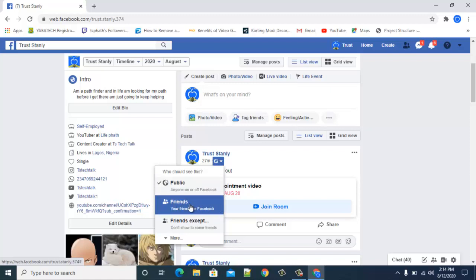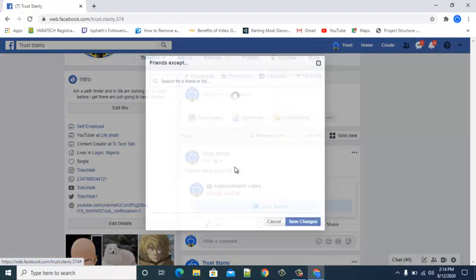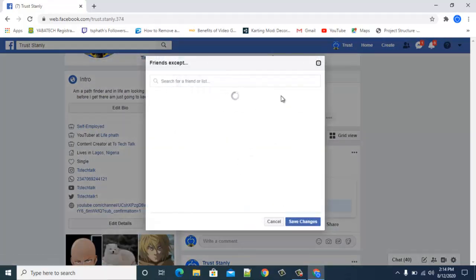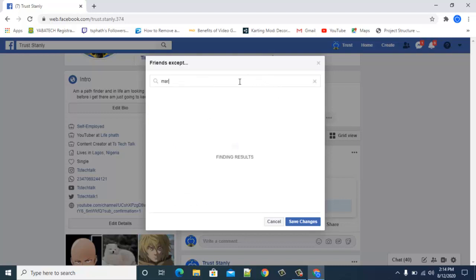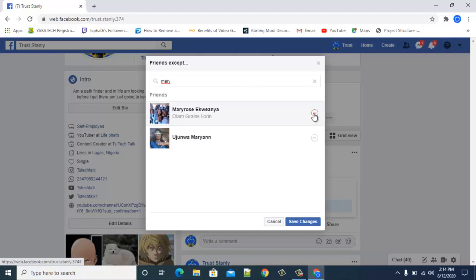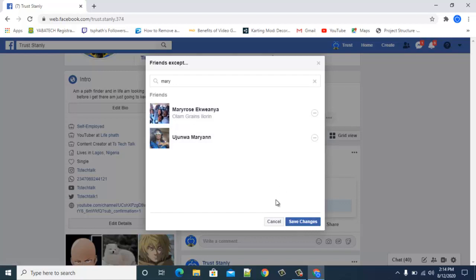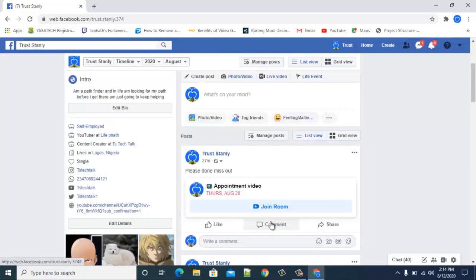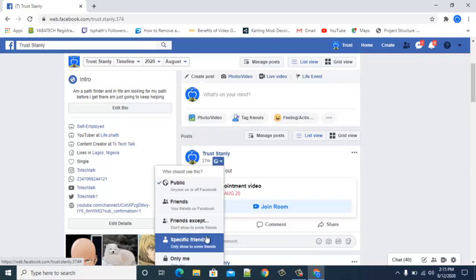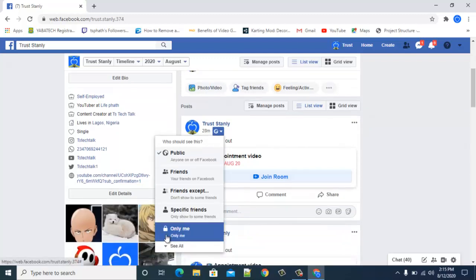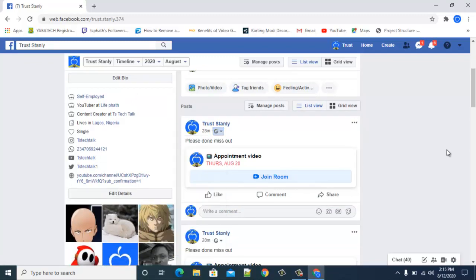Since it's visible to the public, you can click to make it Friends Only, or make an exception and select specific people you want to see it. You can also click More Options to select Specific Friends Only or Only Me — whatever option you want. Just select it and save.